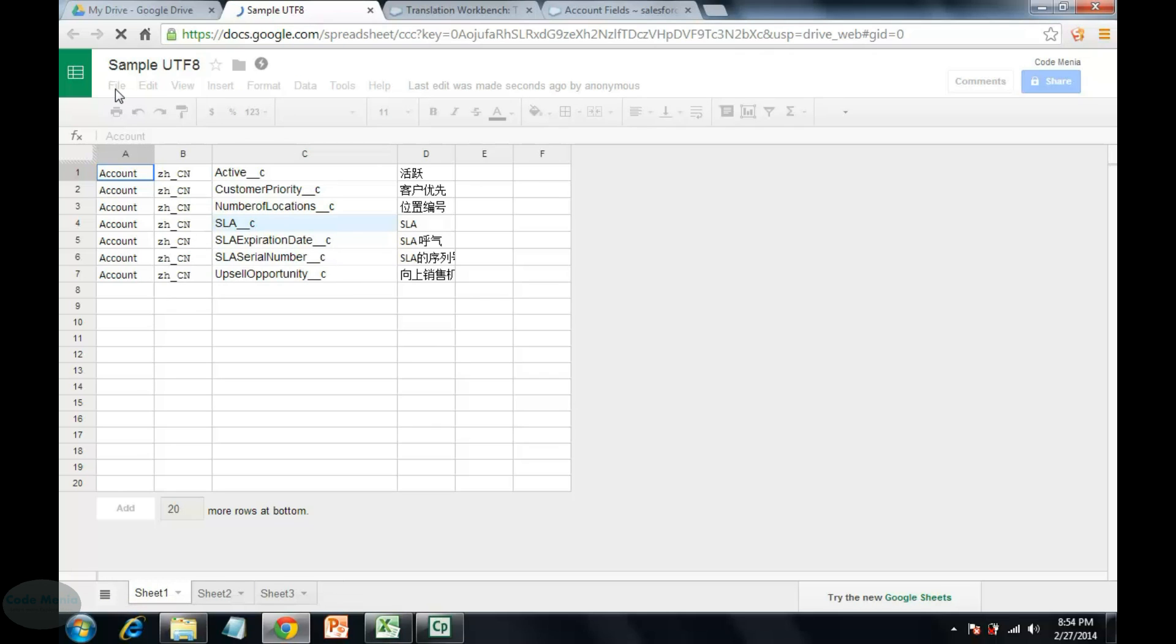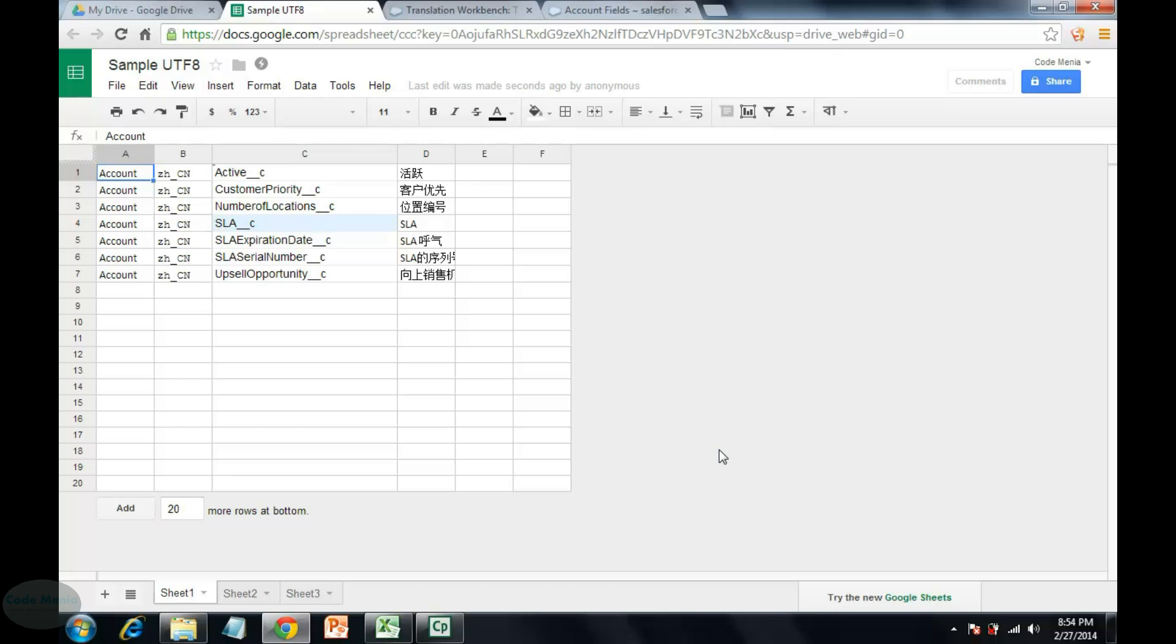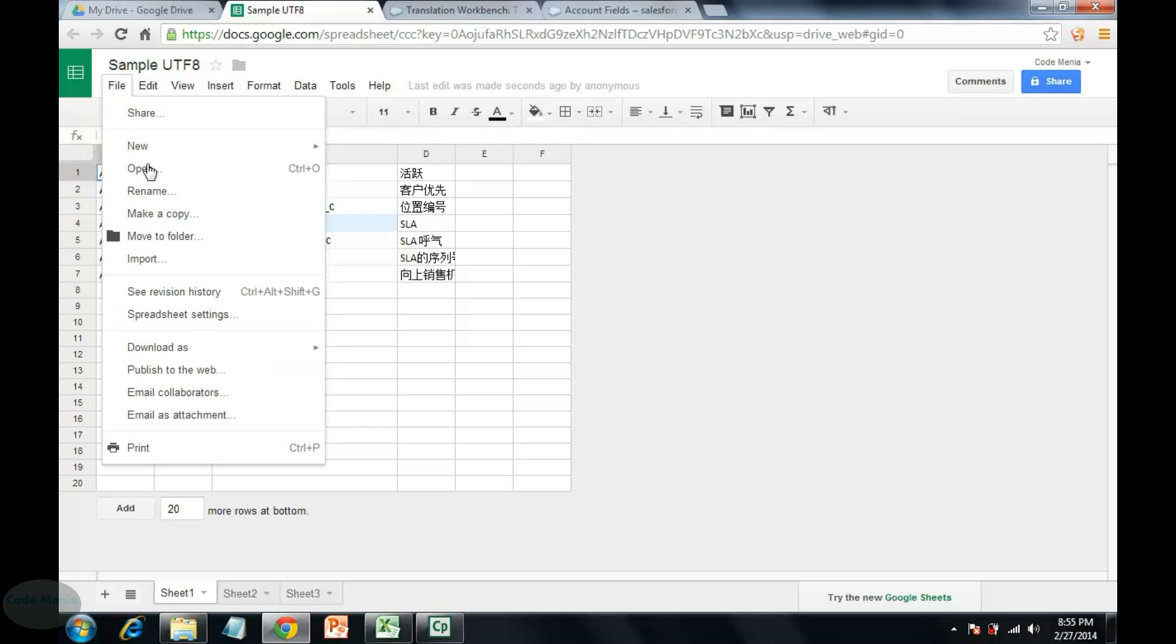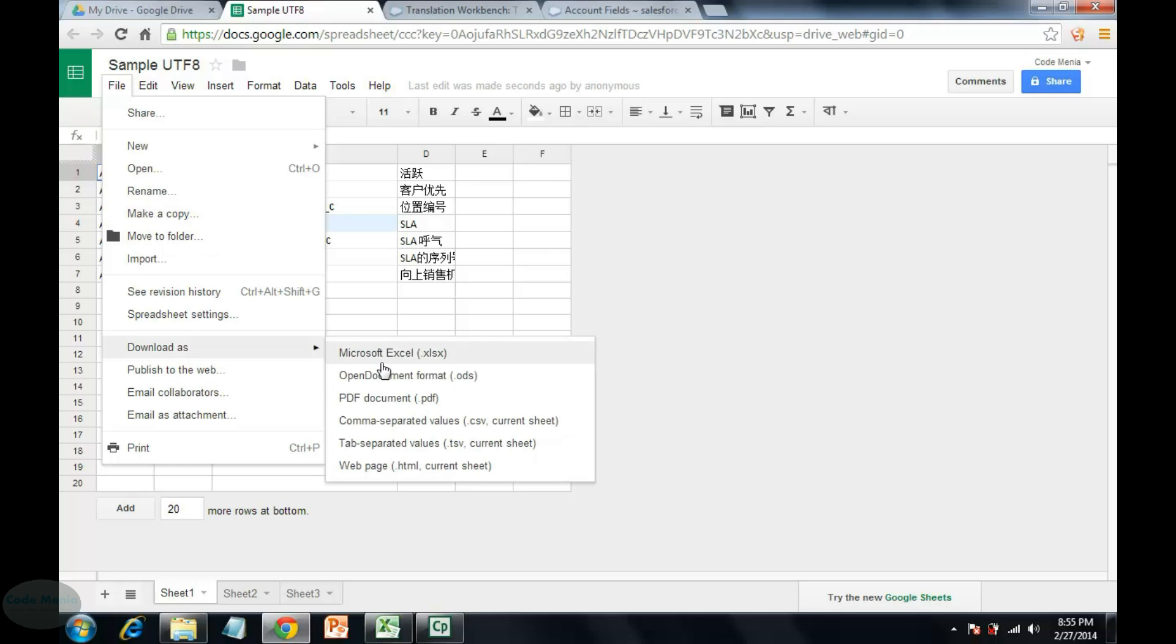So to download this file, you have to navigate to the file, then download as comma separated values. This will automatically convert the Excel into CSV, having well managed UTF-8 formatting.